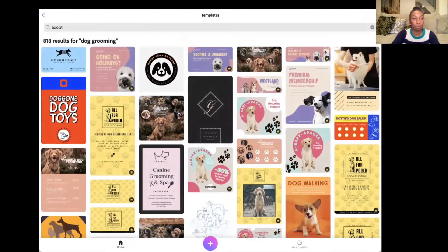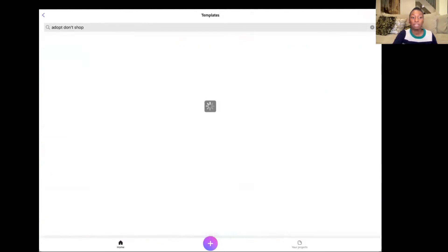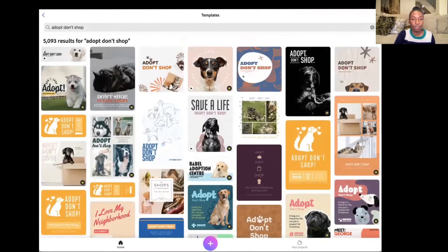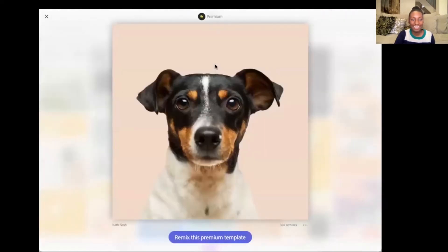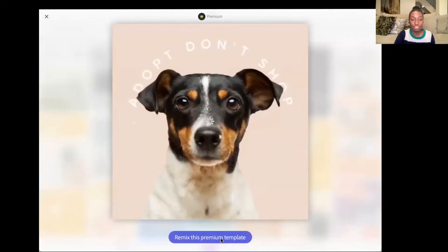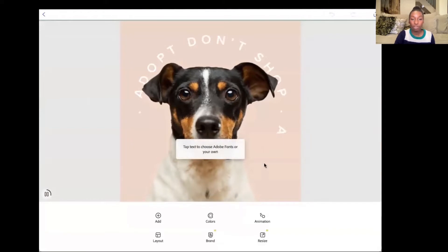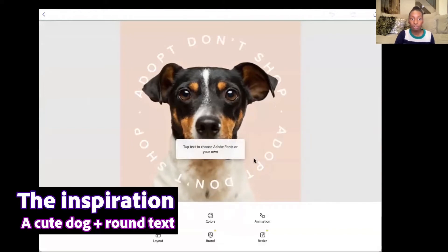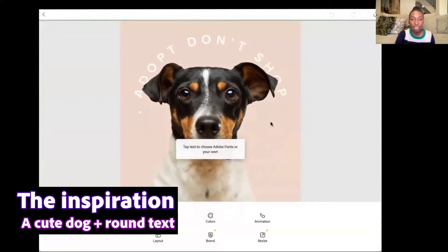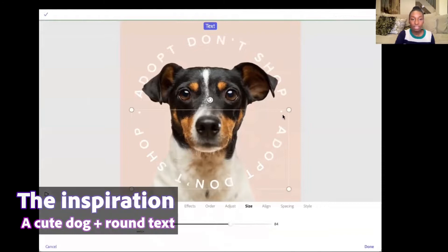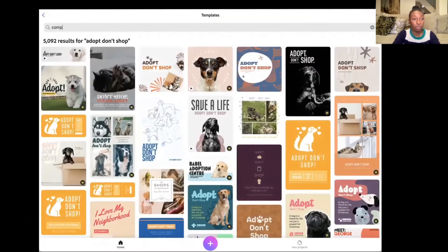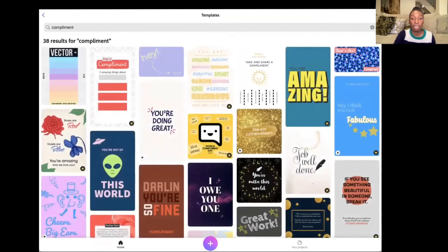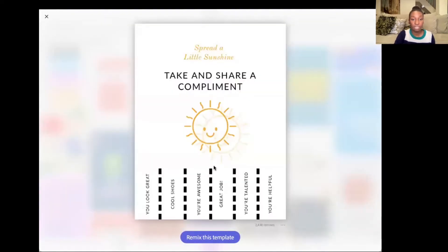Maybe your pet-themed promotion is more around pet adoption. Do you see this guy? And as you can see, we have some animation going. So I want to create a pet-themed promotion using this as inspiration. There's one particular template that I liked and I thought would be a really fun design to begin from.